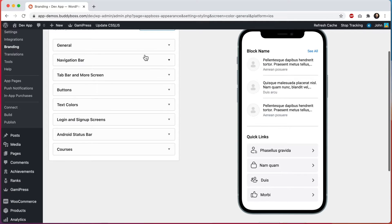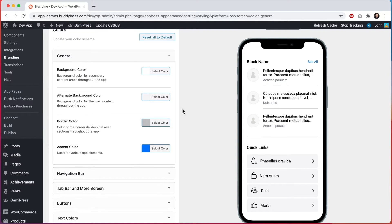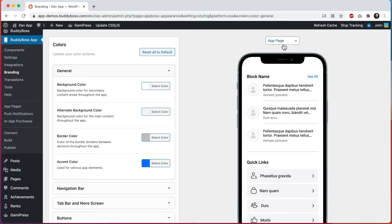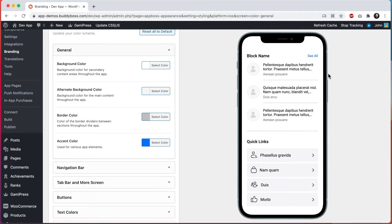Let's start with the general section. These are the main colors you will see used throughout the app interface. We have four settings: background color, alternate background color, border color, and accent color. Over here on the right we have an example of an app page just to give you a representative preview of what these colors might look like.